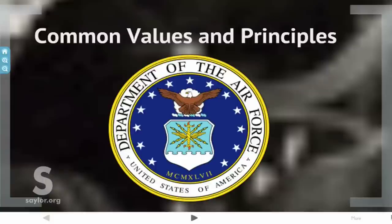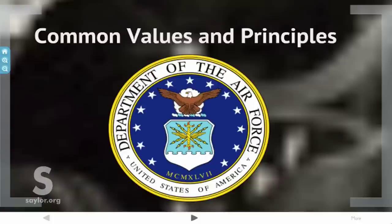The Airman's Creed states: I am an American Airman. I am a warrior. I have answered my nation's call. I am an American Airman. My mission is to fly, fight, and win. I am faithful to a proud heritage, a tradition of honor, and a legacy of valor. I am an American Airman, guardian of freedom and justice, my nation's sword and shield, its sentry and avenger. I defend my country with my life. I am an American Airman — wingman, leader, warrior. I will never leave an Airman behind. I will never falter and I will not fail.